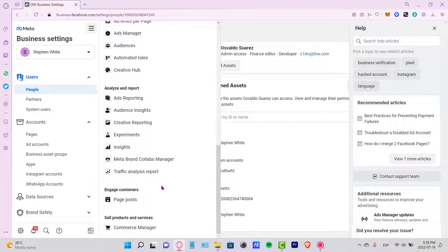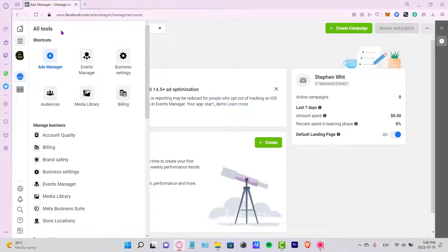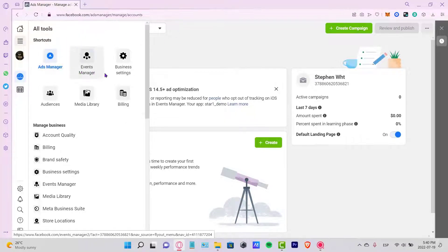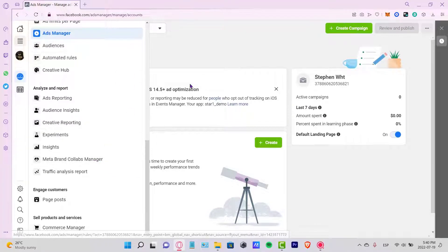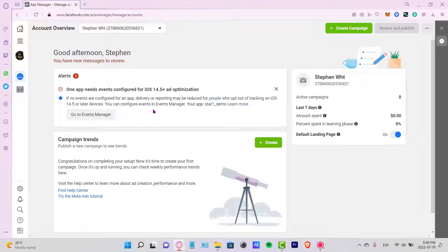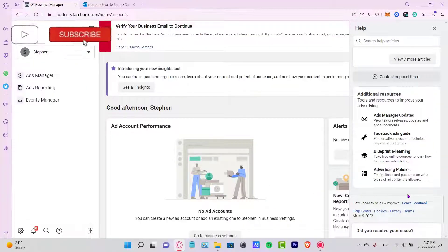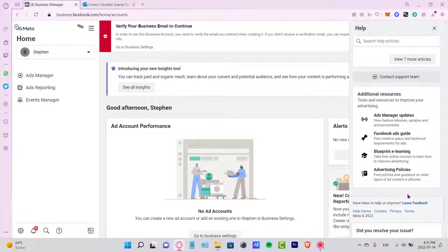You can choose between the new Meta Business Suite or stay with the classic Meta Business Settings — it's totally up to you. Either way, you have all the tools in one place: Ads Manager, Events Manager, billing, media, and audience activities, so you can optimize your ads, account, and pages for both Facebook and Instagram. Let me know if you have any questions, and don't forget to like and subscribe!